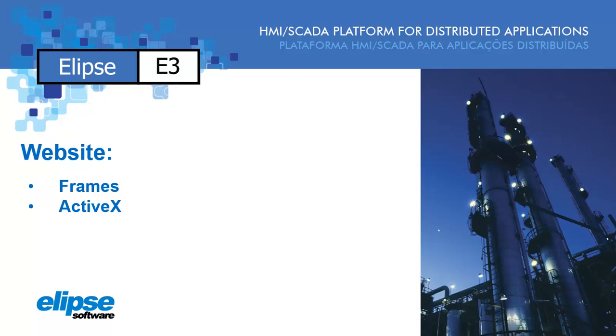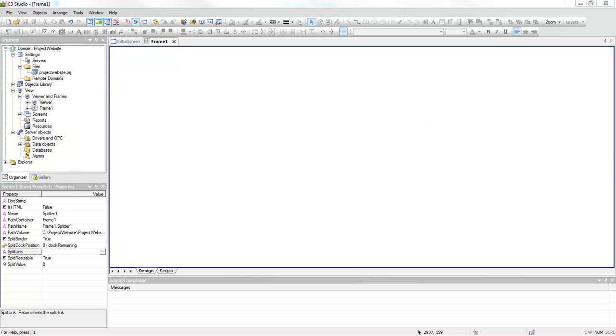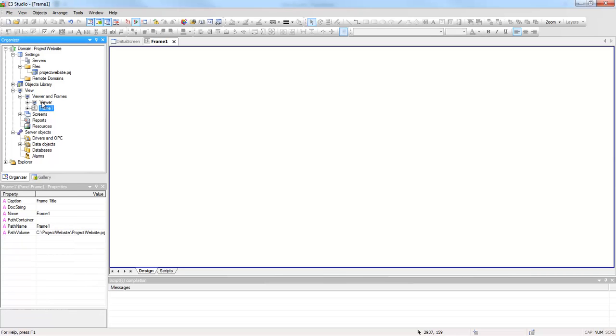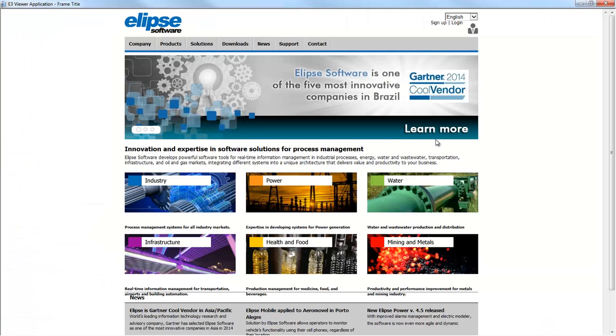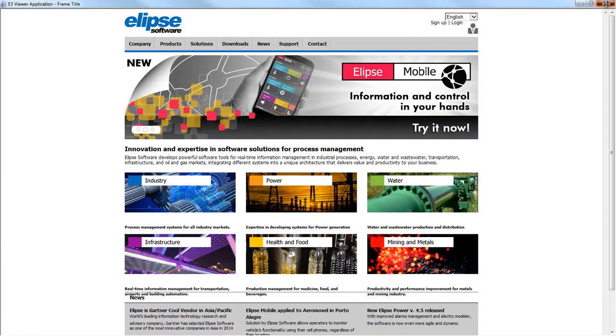Opening Elipse E3, you will access the application and its frame will be set up to open a website. Now open this frame and, at SplitLink property, you will put the address of the website to be opened. When you run the application, the website will be displayed.